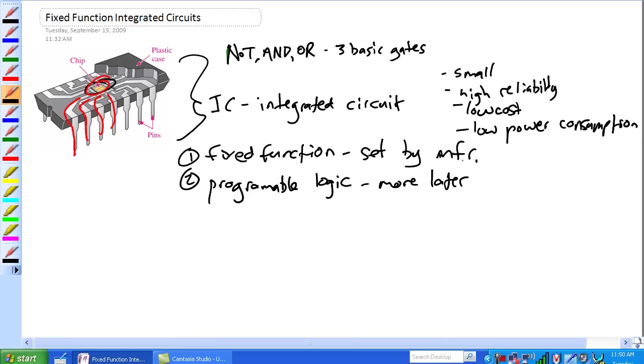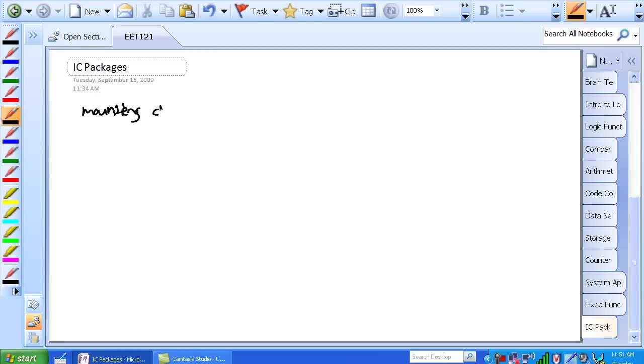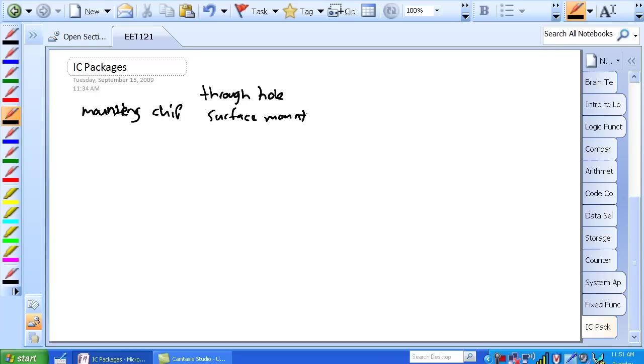Okay, there's a number of different ways you can package these things. Let's go ahead and go to the next page. And before we go into packaging, let's talk about mounting these things. There's through hole and surface mount. Basically through hole is exactly that - there's pins that stick down and then go through holes.